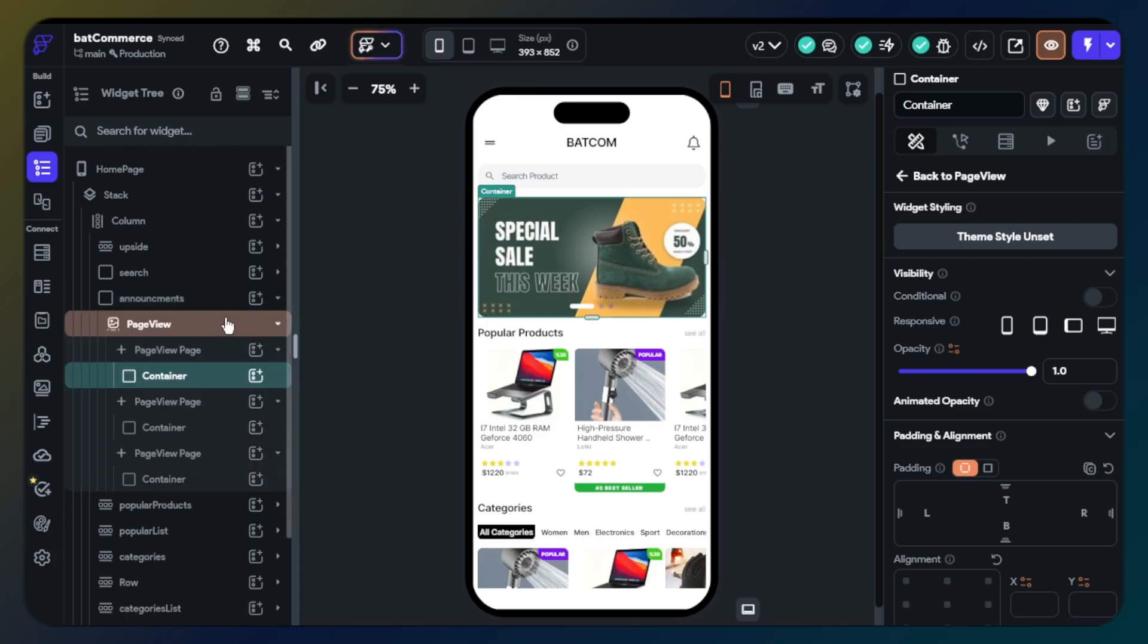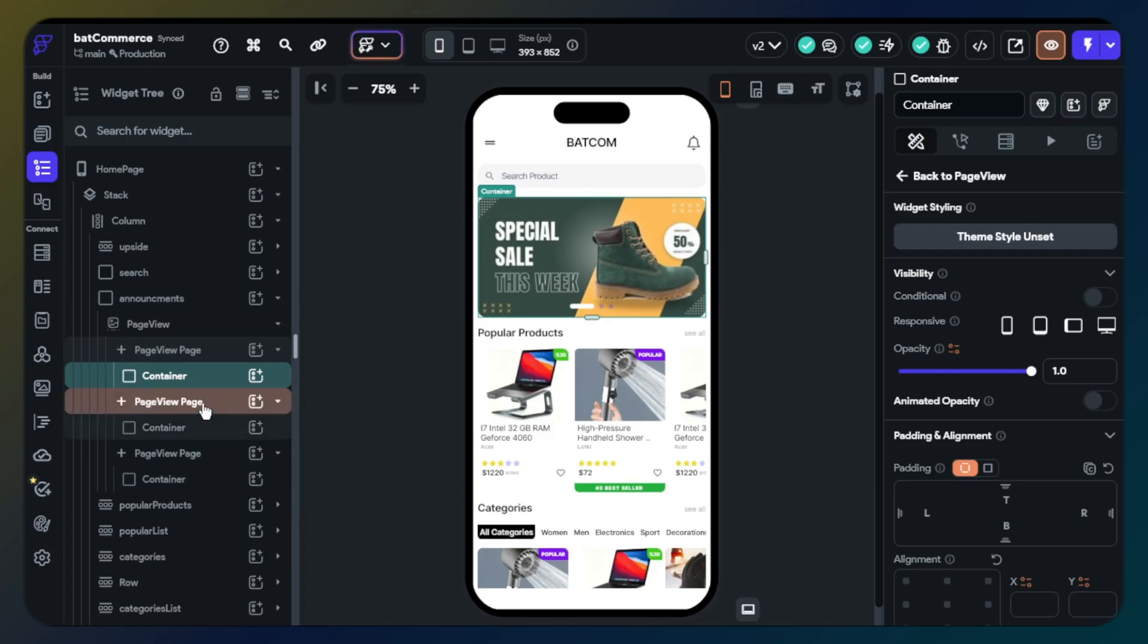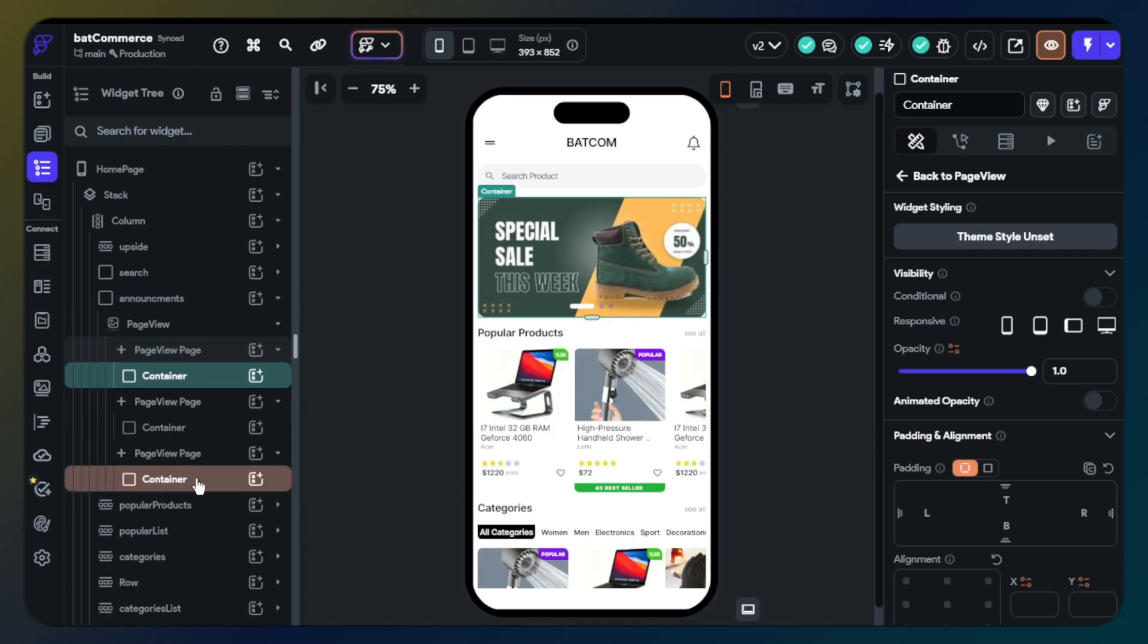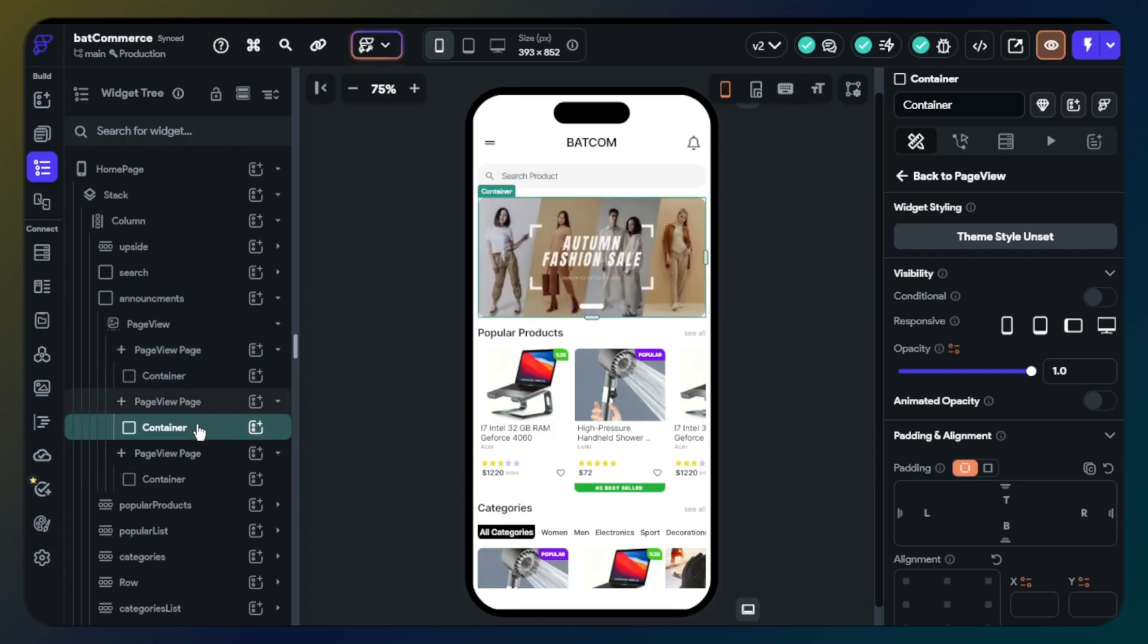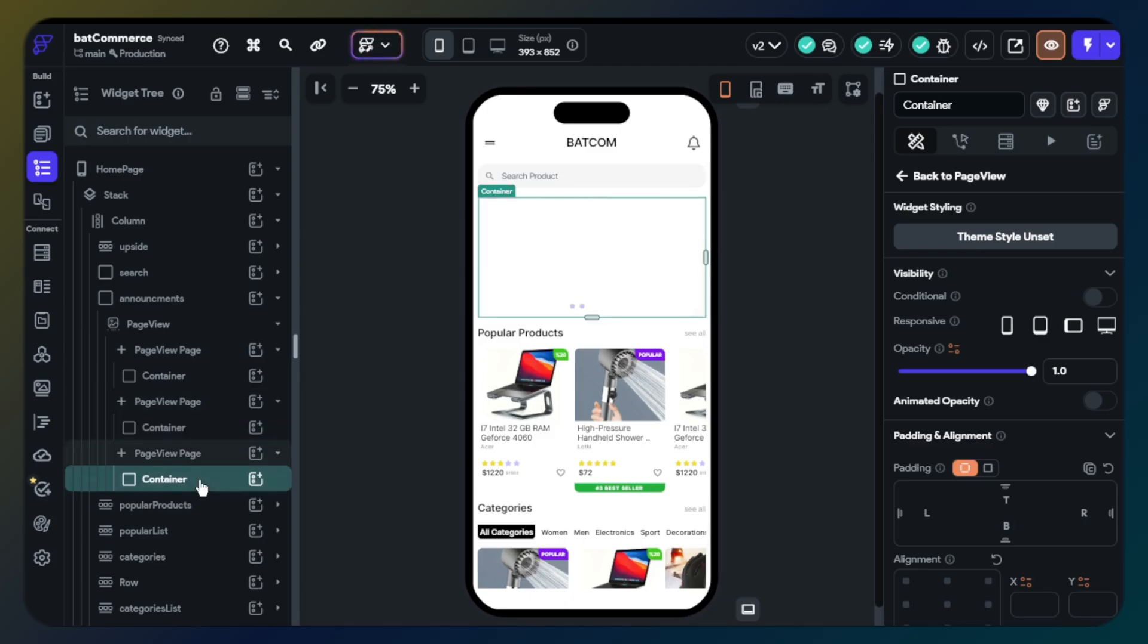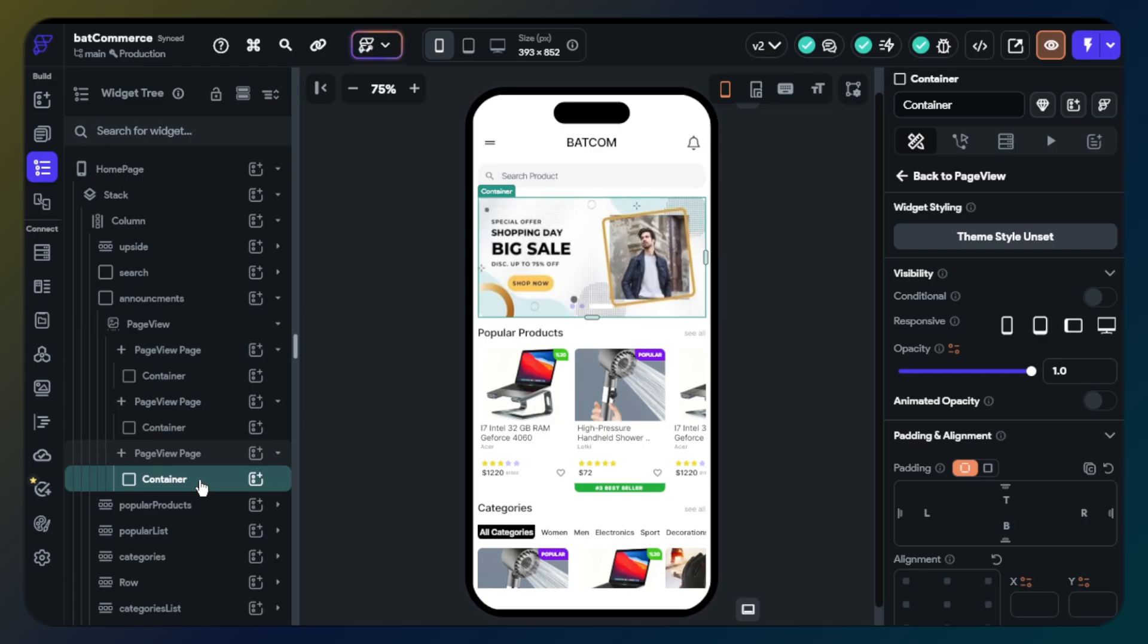This section will be our announcement section. Users can see campaigns here. I use a page view for here. Every page has a container and admin can change the background image and customize the design.